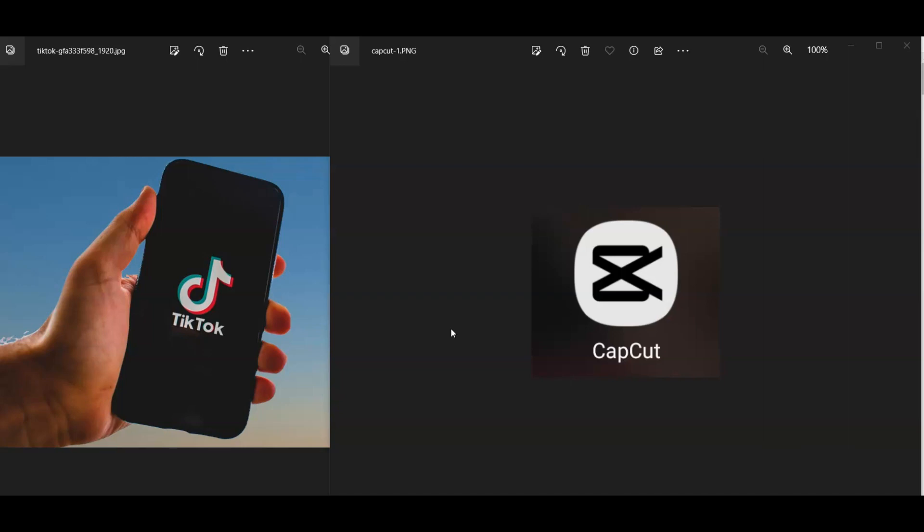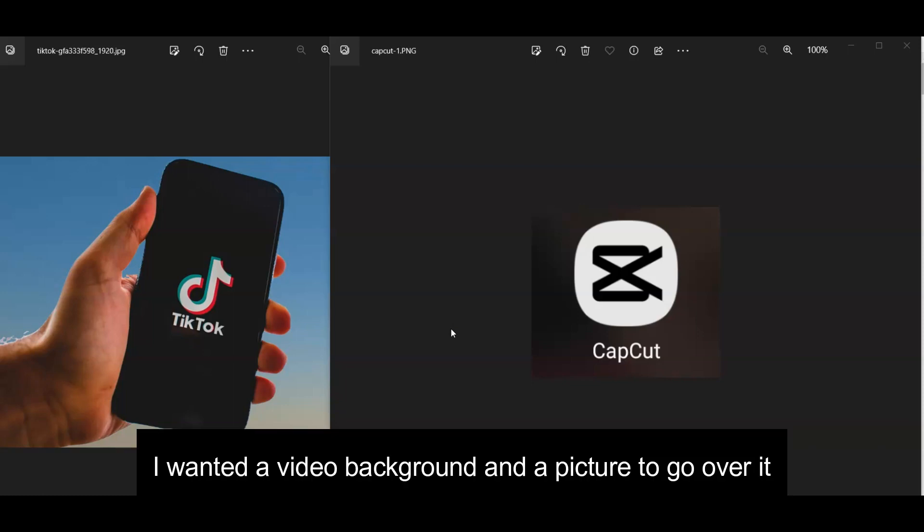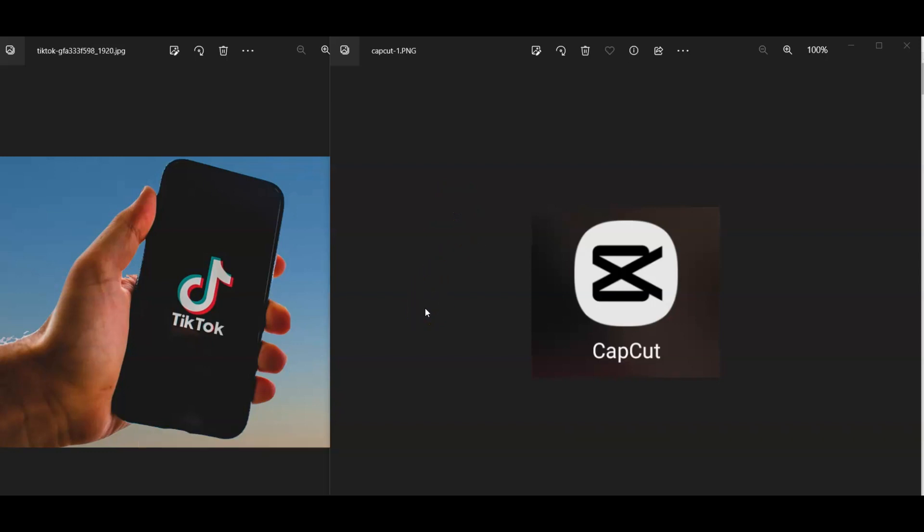Maybe saying it a little bit wrong there, but you get the idea. If this is something you're looking for, I've tried to simplify it because I wanted that video background and I wanted a picture to go over it. So how do you add the overlay?